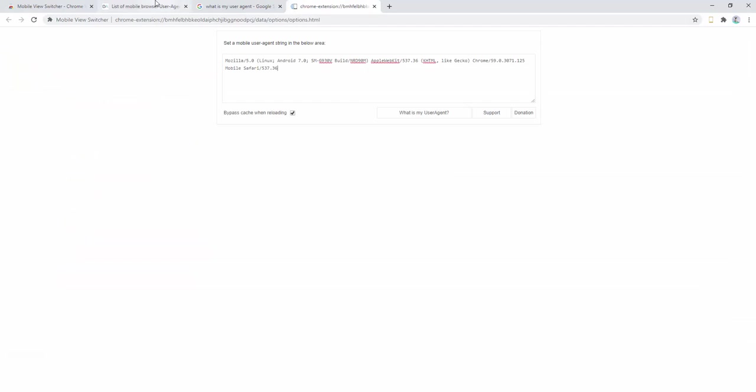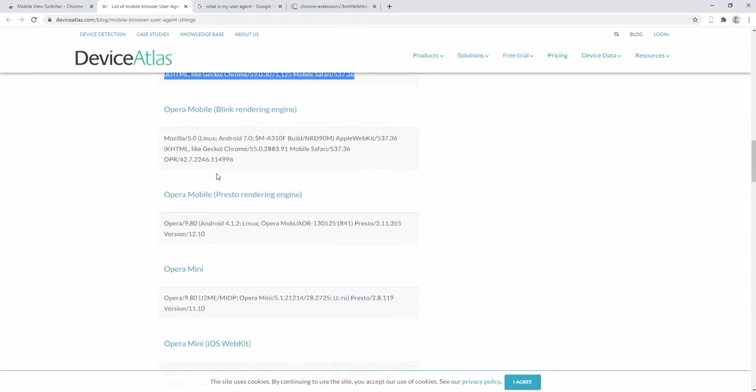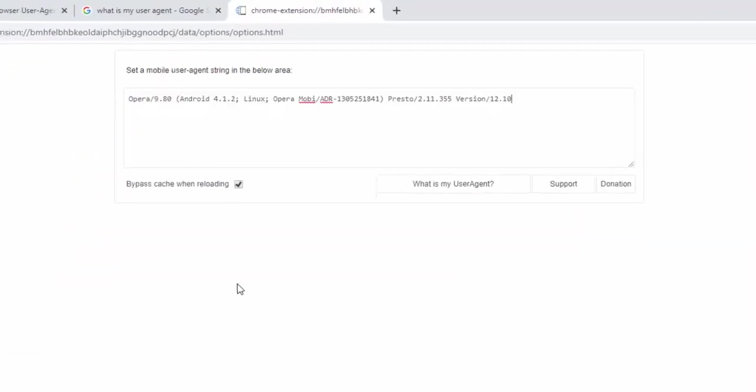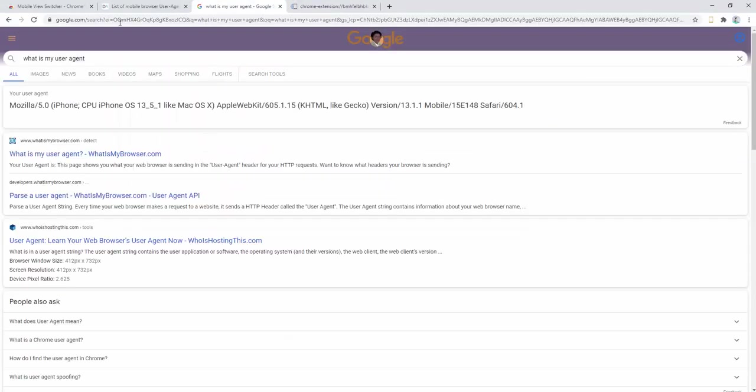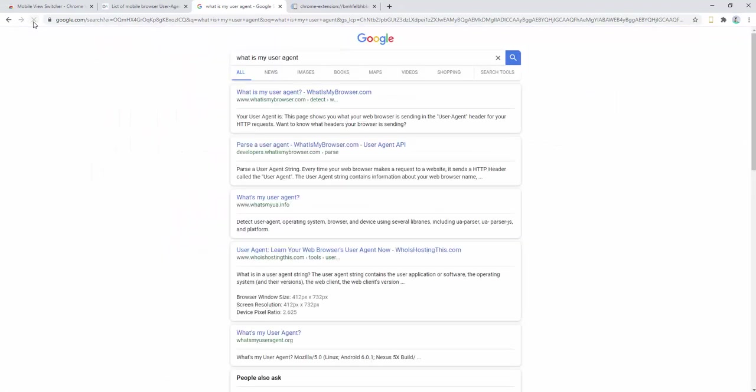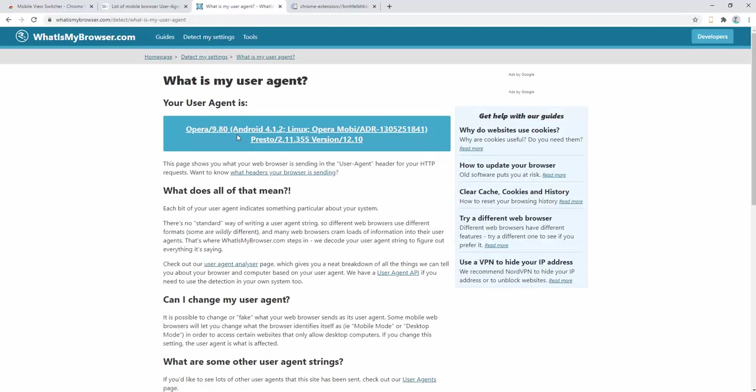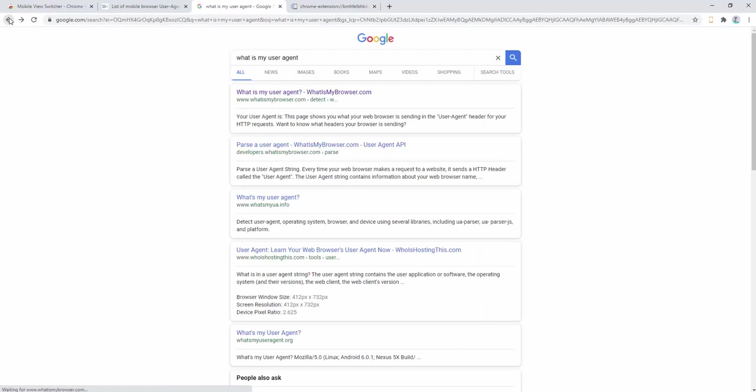Change this to Opera. Refresh the page and you can see this has now taken on a different view. It's taken on the Opera view of the website and our user agent is now Opera.